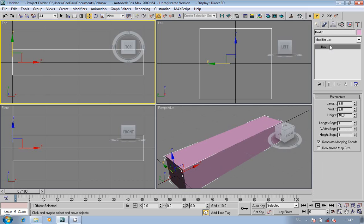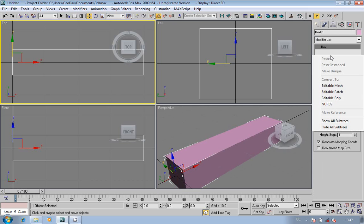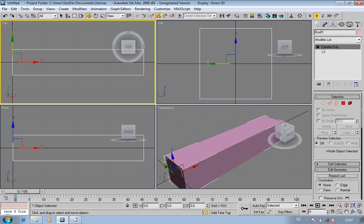Right click in this section here, right click, and convert it to an editable poly. You might think, yeah okay, what we're doing here — very simple. Editable polys are easier for me to work with.